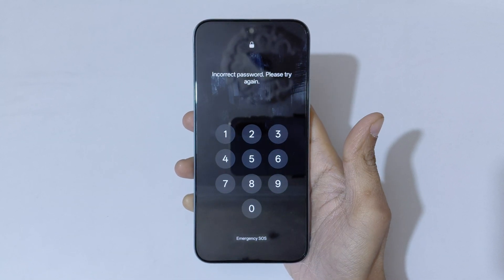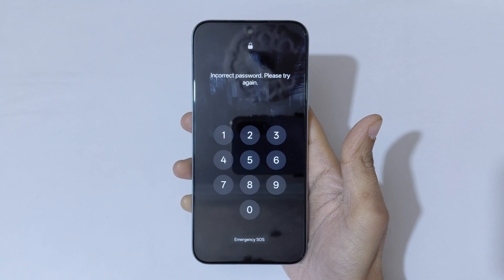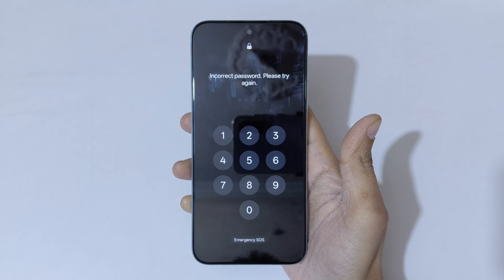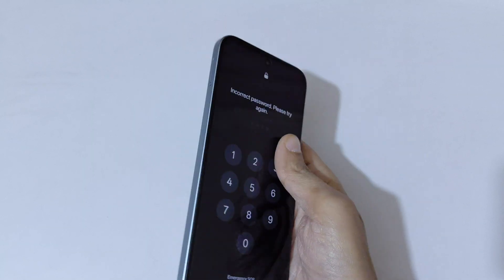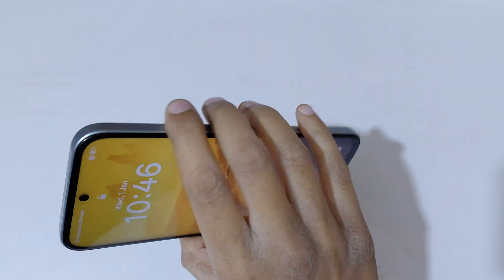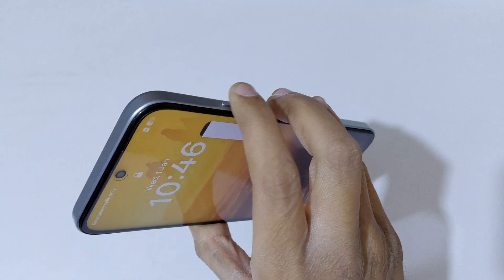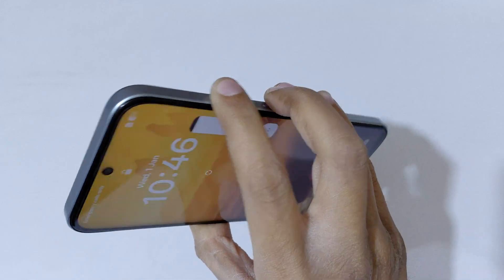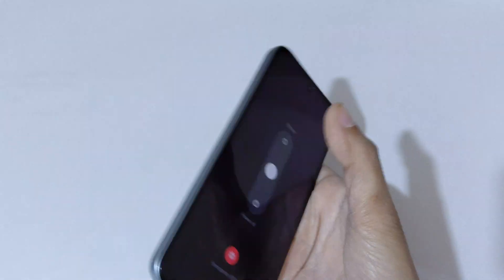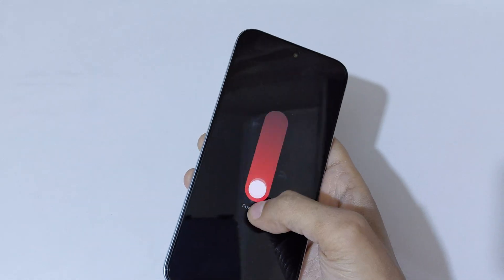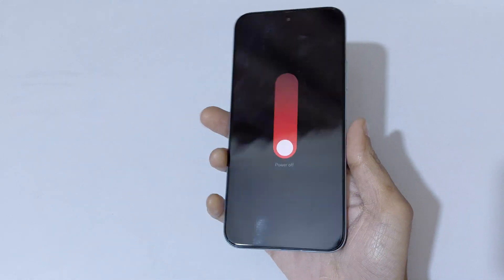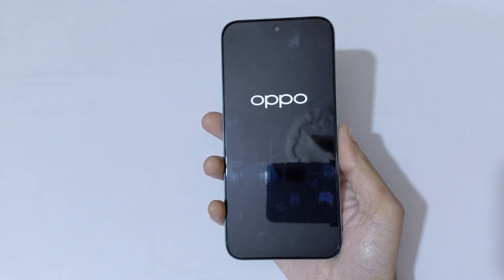To do a hard reset, first press the volume up and power button together. Now slide downward to power off the smartphone.